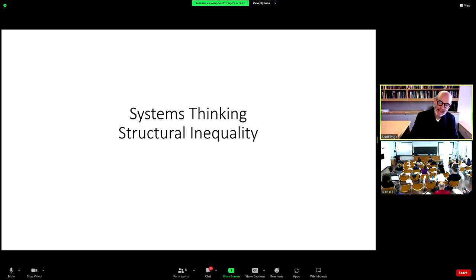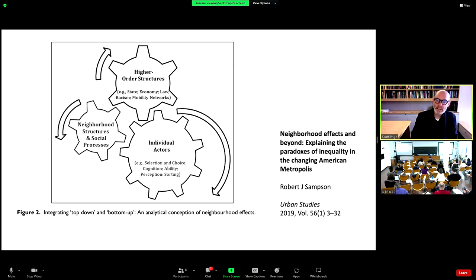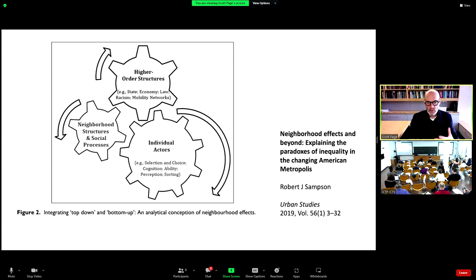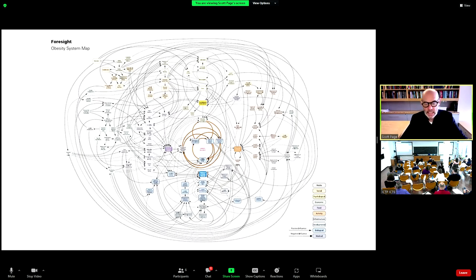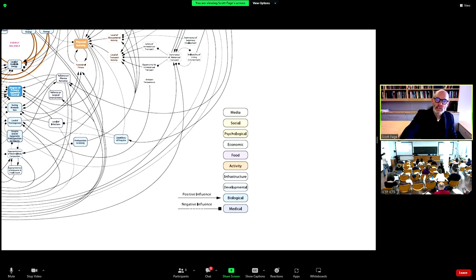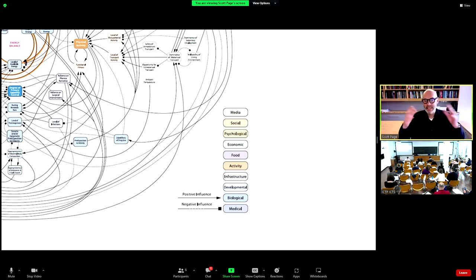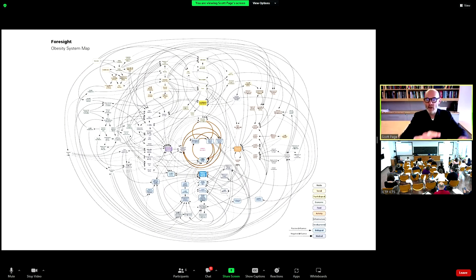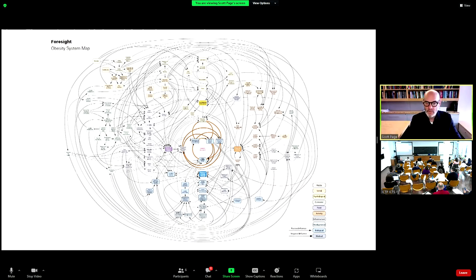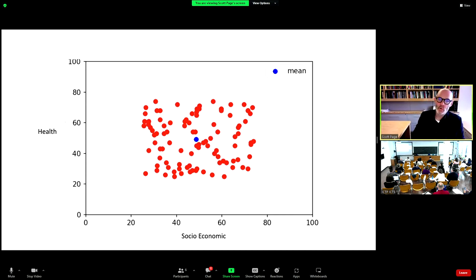I want to take Rob Sampson's work, which identifies neighborhood effects, high-road effects, and individual actors operating within different structures that all feed on one another. I want to go beyond just a picture and construct a model that has these parts. This Forsyth Group graph shows all the causes of obesity, where all the different colors represent different academic disciplines. All those colors are interconnected — you can't carve nature at its joints and solve each one separately and hope to solve the system, because the entire system feeds back on itself.